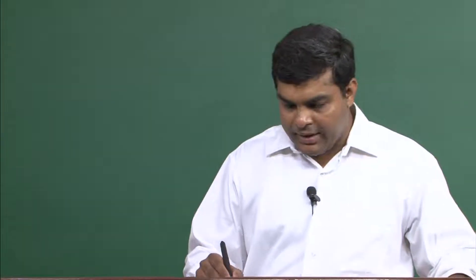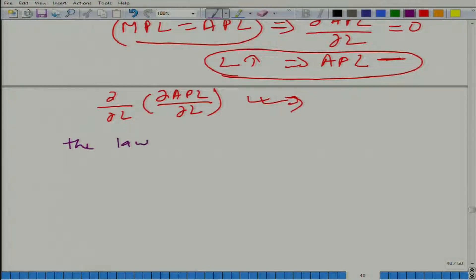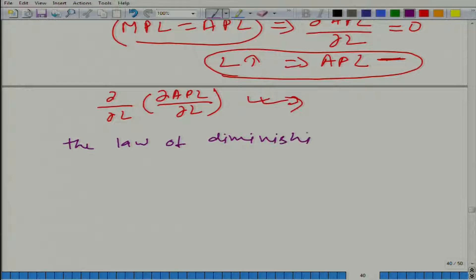We have learned about marginal product of labour and average product of labour. Now let us talk about something called the law of diminishing marginal returns.